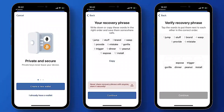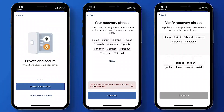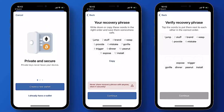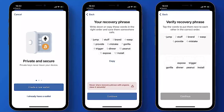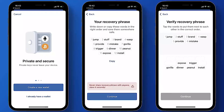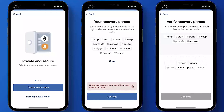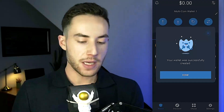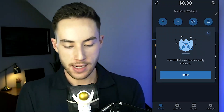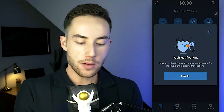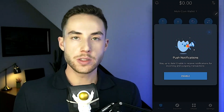On the next page, you'll be prompted to re-enter your secret phrase. The words will be shown in a different order, and you'll need to put them back in the correct order from 1 through 12. Once you do that, your wallet is successfully created.